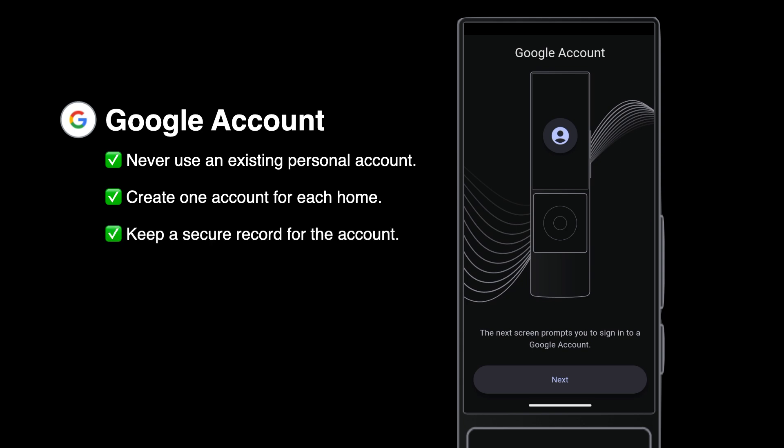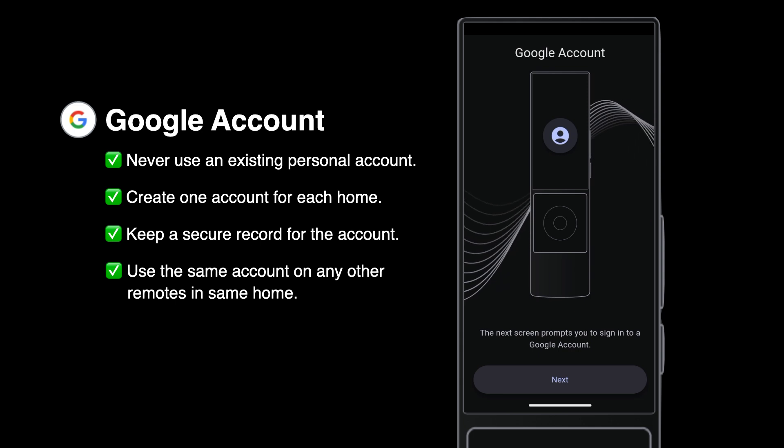Store the ID and password in a secure password keeper. Use that same account for all remotes you set up in the home, and any replacements or additional remotes the home needs in the future.